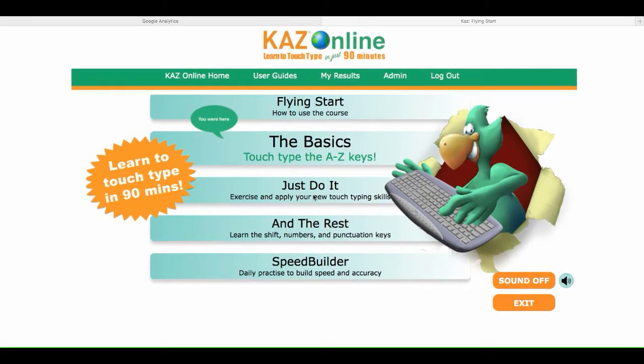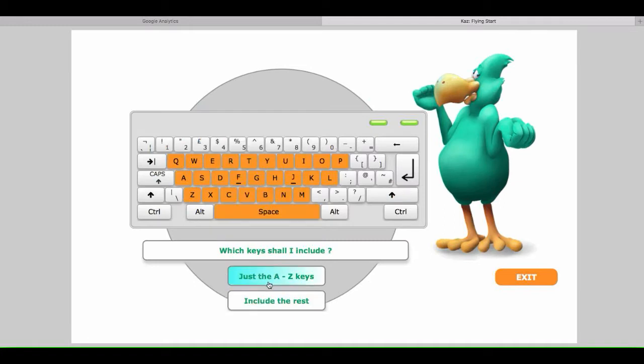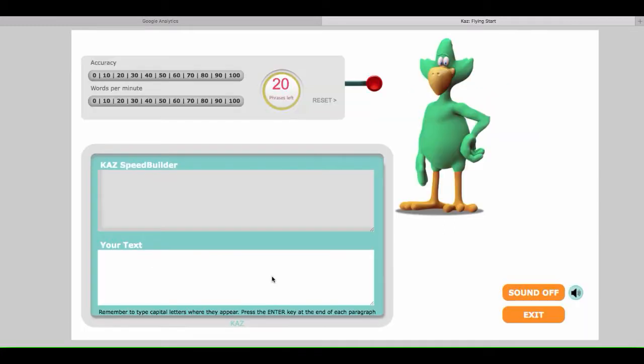Just Do It offers a selection of exercises proving that you really can type the A to Z keys. And the Rest teaches you the numbers and punctuation keys. And finally, our world-renowned Speed Builder module develops and records your typing speed and accuracy.